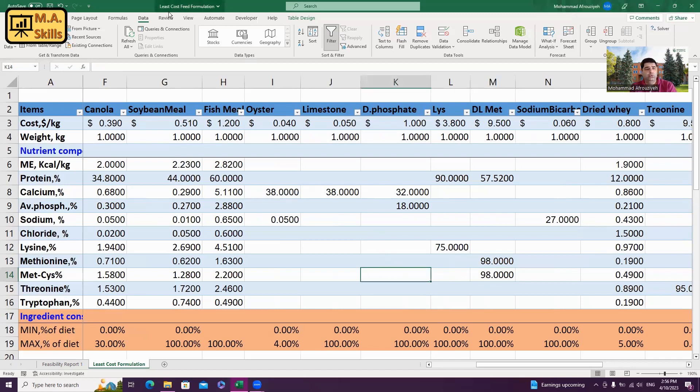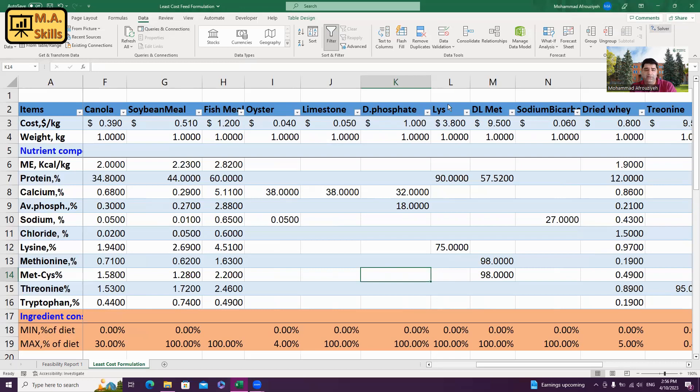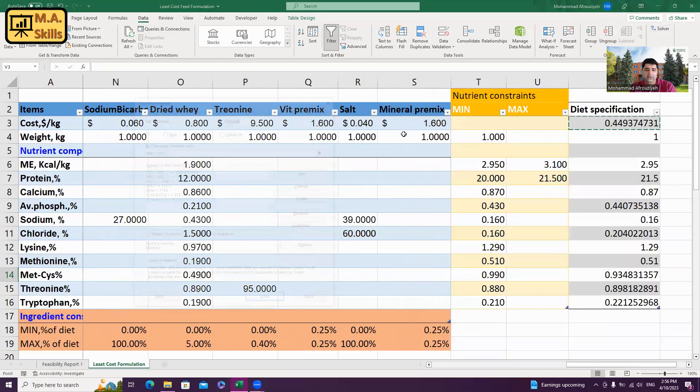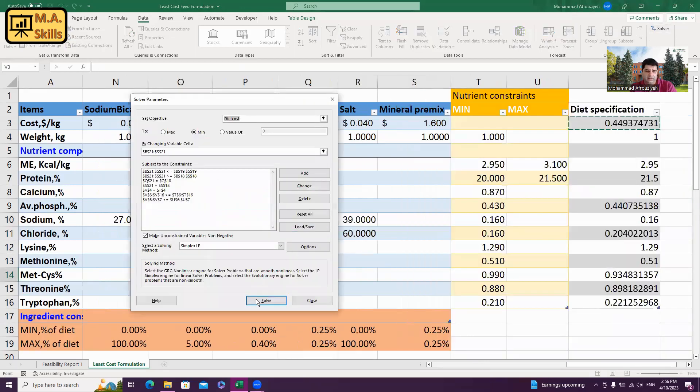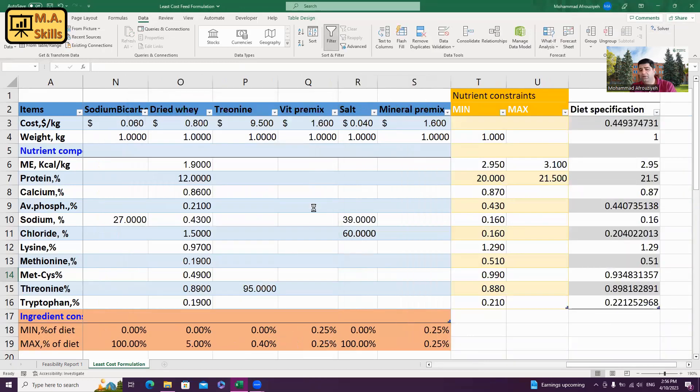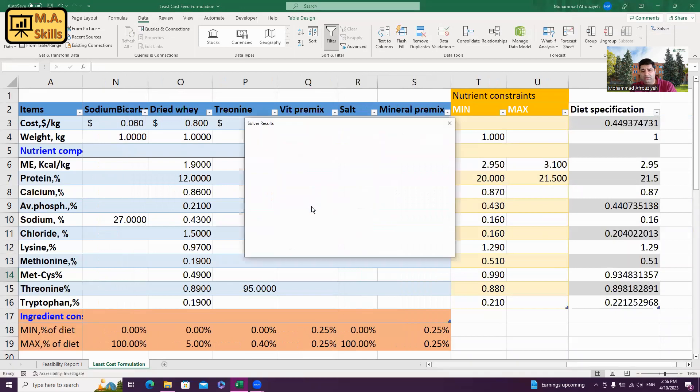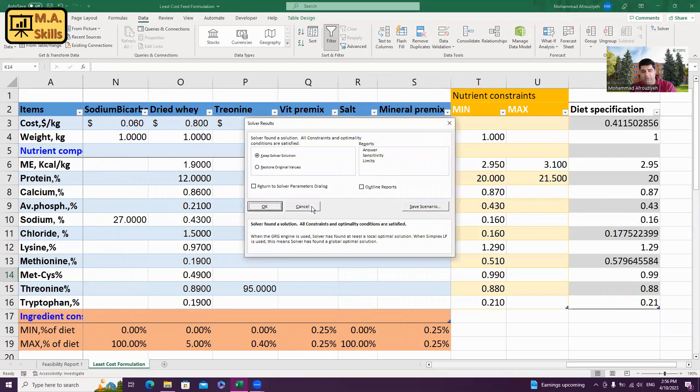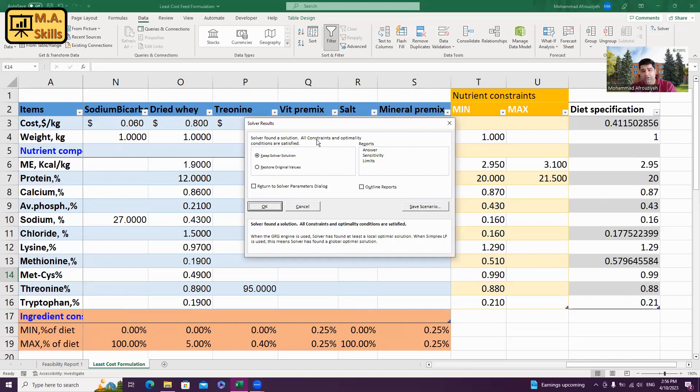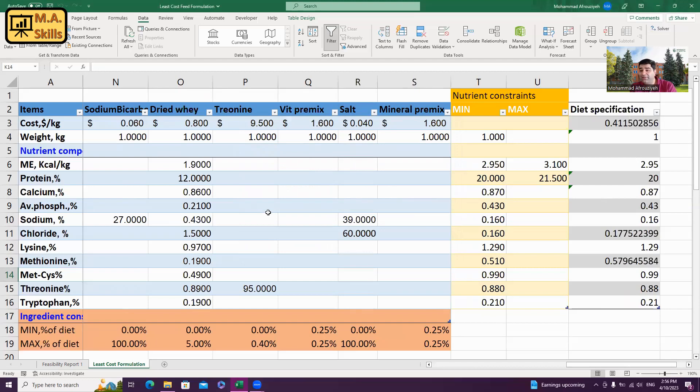Now, I'm going to formulate the diet again by going to the data tab and press solver and solve the diet. Now, the solver results say solver found a solution. All constraint and optimality conditions are satisfied. By that, we understood how to find the violated nutrients when formulating diets.